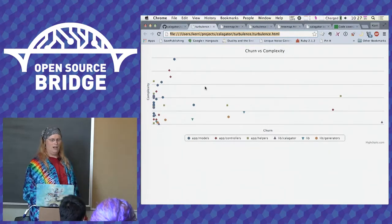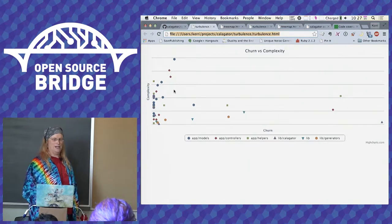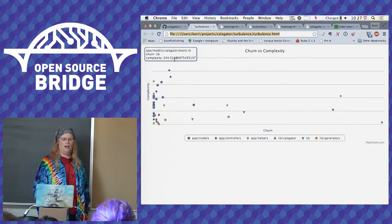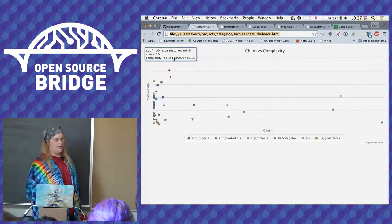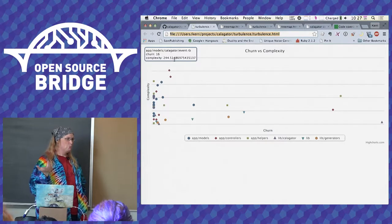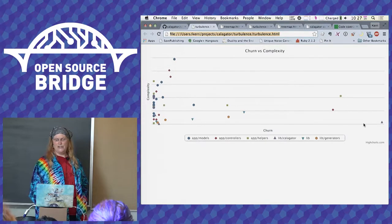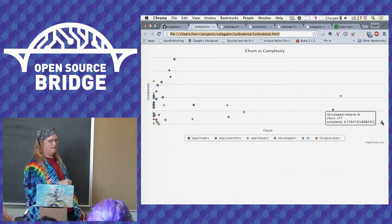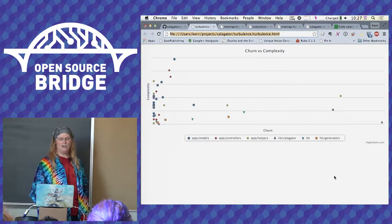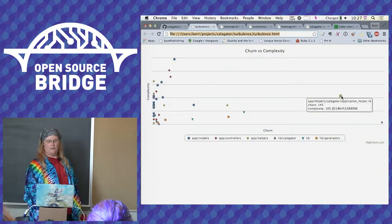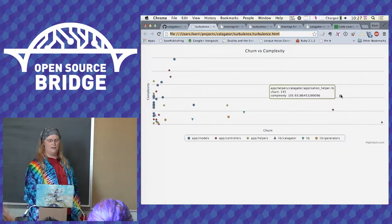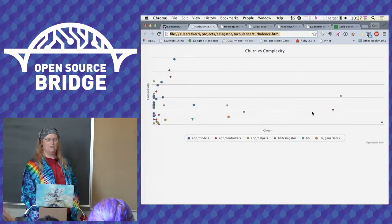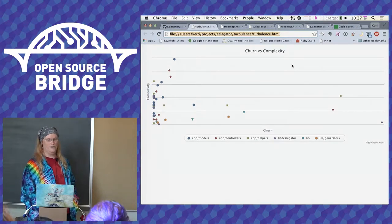This is the churn versus complexity turbulence chart for Caligator. This is pretty good. Complexity is top to bottom, churn is left to right. So we have a very complex file here, the event model. I don't know if you can read that or not. It's been changed or touched 16 times in Git. That's not too bad. The ones that are changing all the time out here has almost no complexity at all, even though it's been touched 177 times. So this is an example of actually a really good, a fairly good project. I might want to refactor this application helper. This seems like a target possibly, because it's up and to the right. It's up in this quadrant that we really wanted to fix things.